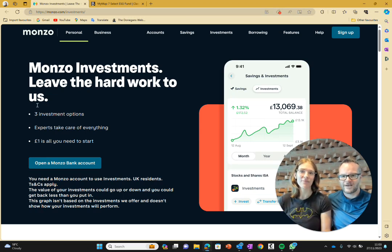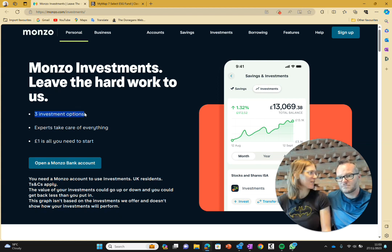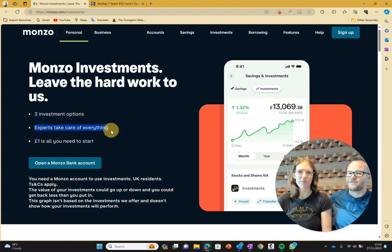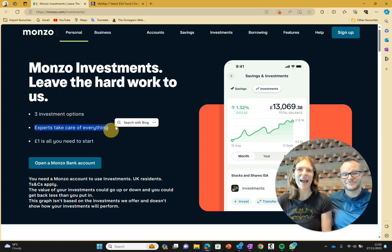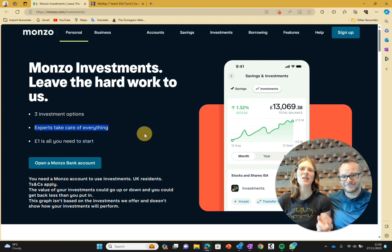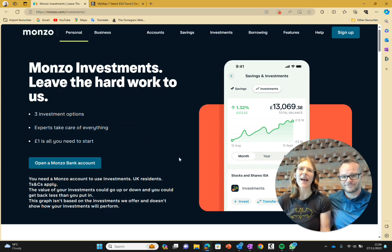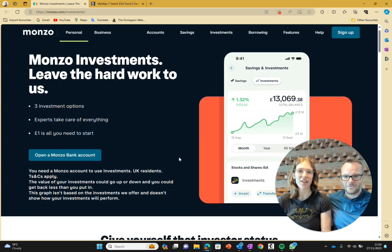Yes, Monzo investments: leave the hard work to us, three investment options, experts take care of everything. What does that make you think? That makes me think it's actively managed, that there's a human deciding what your money will be invested in. For me, that's a no-no, a red flag straight away.